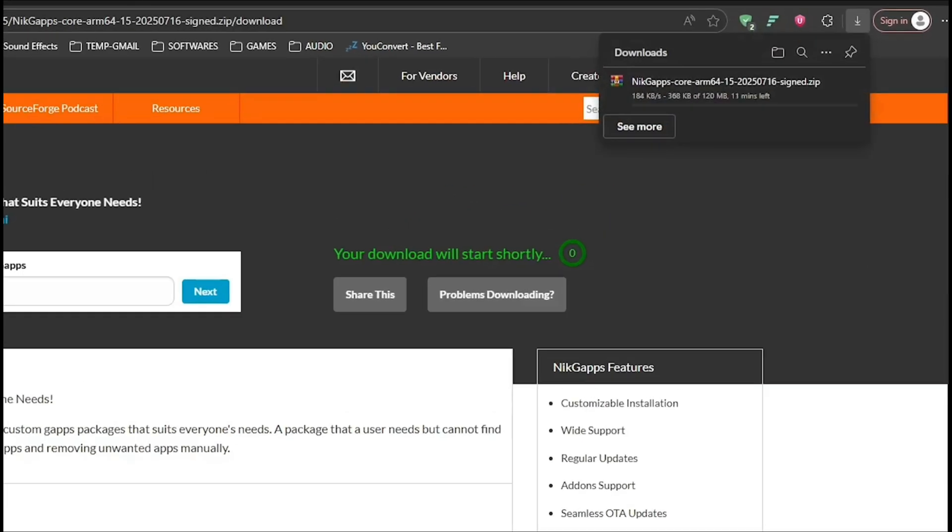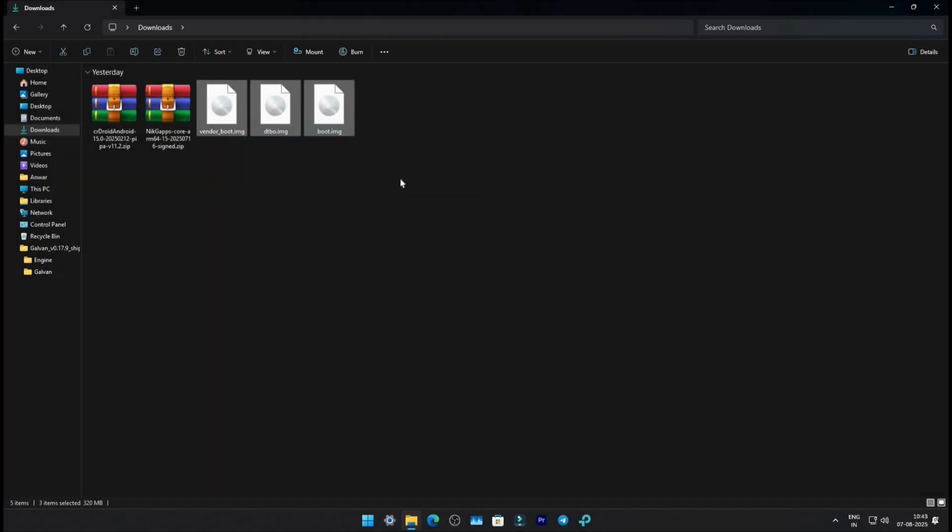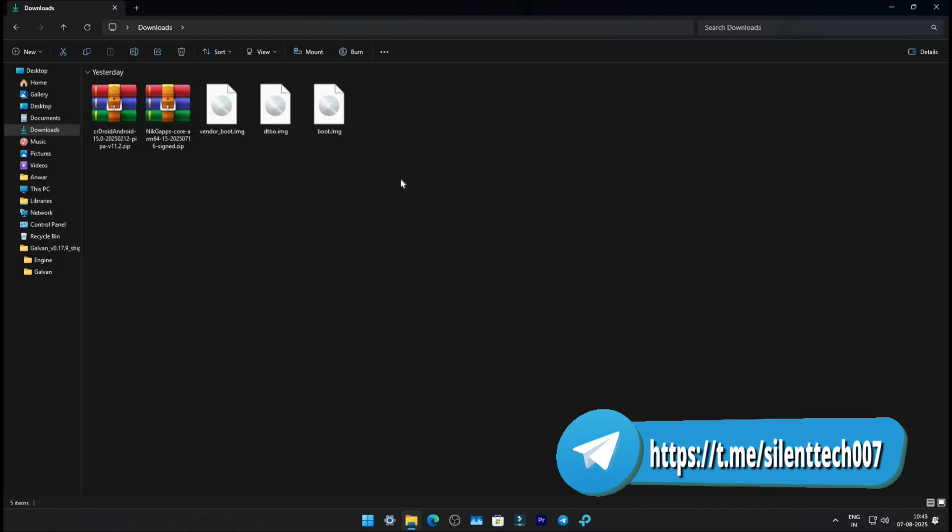After a few seconds, your download will begin. Now you'll need three more images for ADB sideload. Download links for these are on my Telegram channel. Link is in the description.